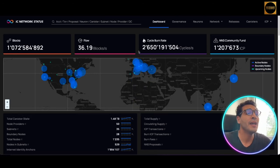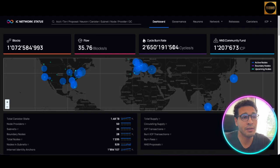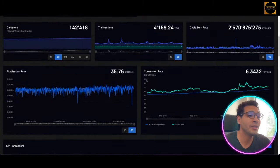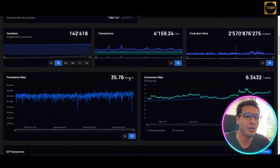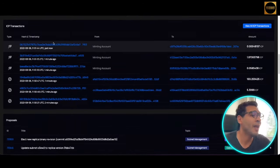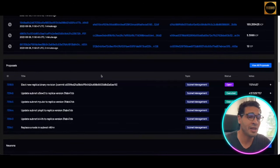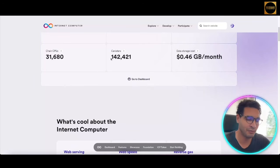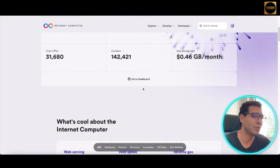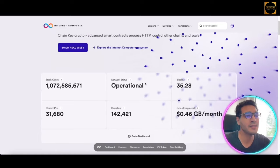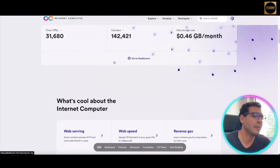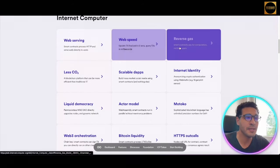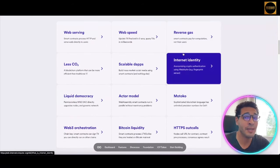Here you can also see the cycle burn rate — they're burning some coins to give them a boost. You can view all metrics in a very nice, understandable graph, and see all the wallets, transactions, and operations within the system. Going back to the simple interface — this gives you everything at a glance. What's cool about the Internet Computer: web-serving at web speed, reserve gas, and you're not going to pay much in gas fees.